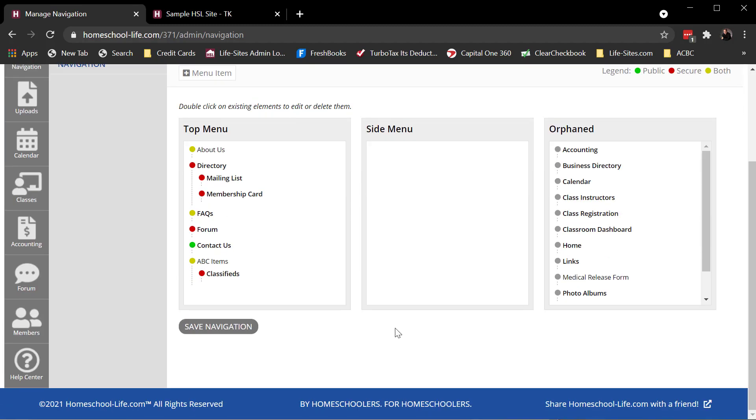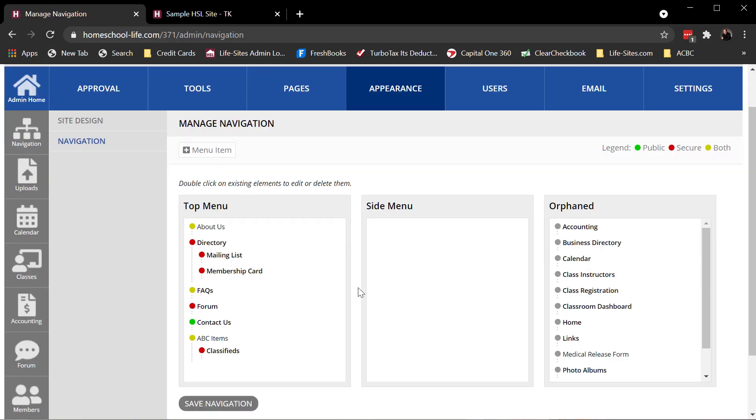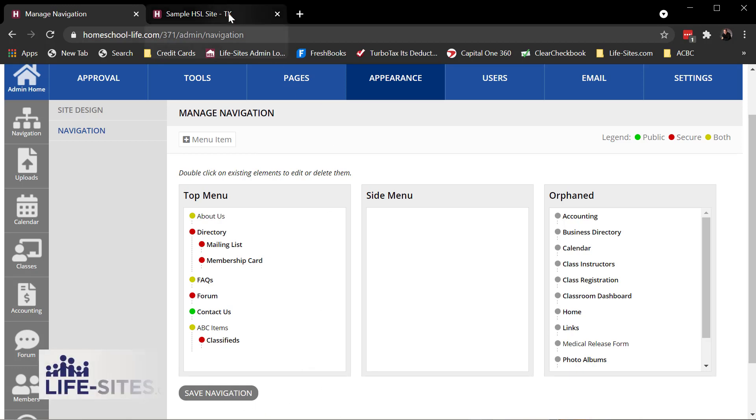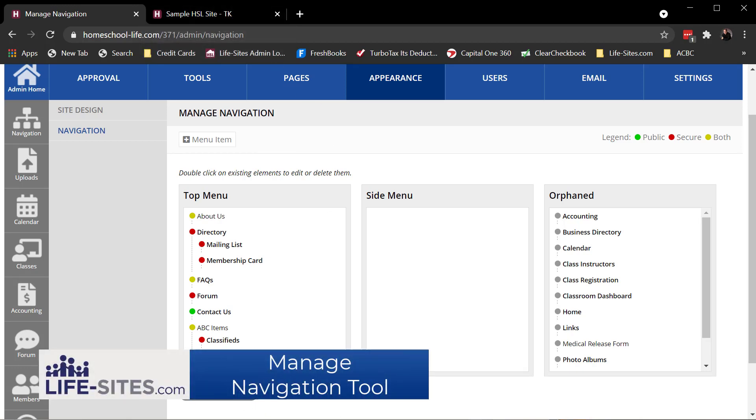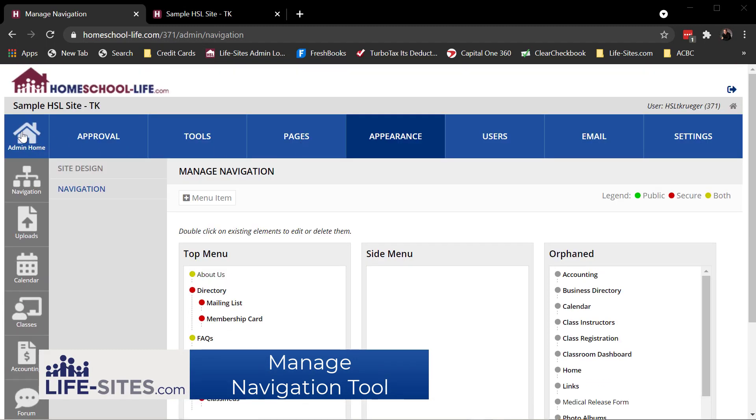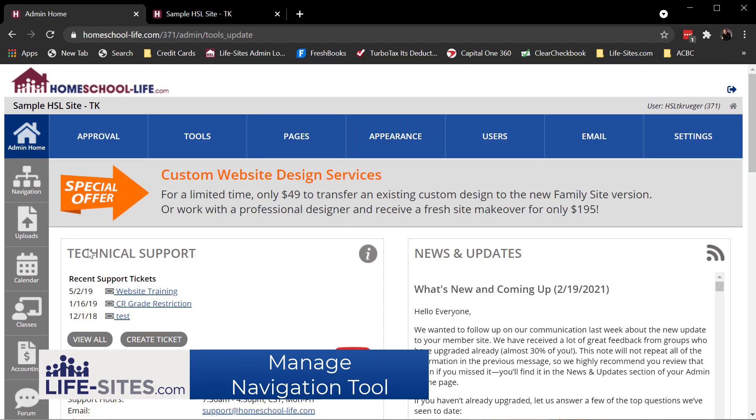So there you have the managed navigation tool, pretty straightforward tool to use. Like I said, you will use this tool quite often, especially after you add a new page or new item to your site. You'll need to come in here and drag and drop those items from orphaned over to where you want them to appear on your site. The thing to remember here is after making changes, click on the save navigation button that will publish your navigation so families can then see what you've been working on. If you need further assistance, you can reach us through the link on your admin home page. Simply click on Create a Ticket.